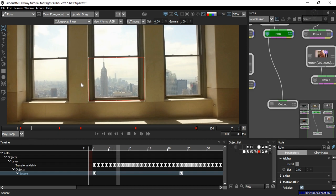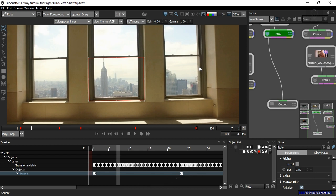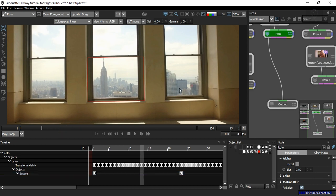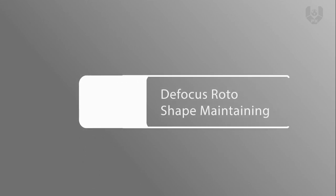If you have keyframes on almost every single frame, Silhouette gets confused because there's separate information on each keyframe, and multi-frame won't work properly. Multi-frame works best — nearly 99% of the time — when you have fewer keyframes. So do not use multi-frame when you have too many keyframes; use it only when you have fewer.